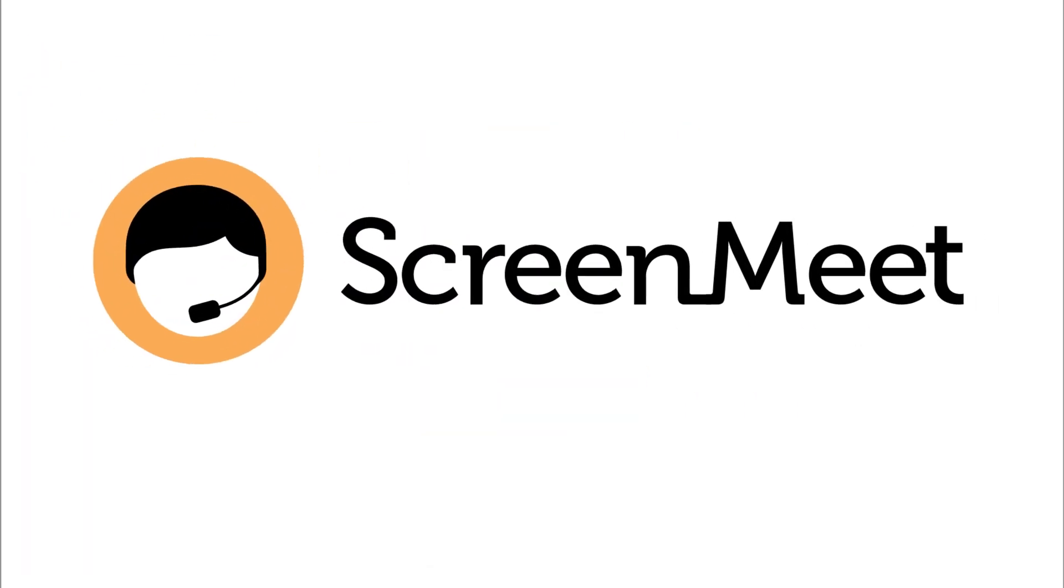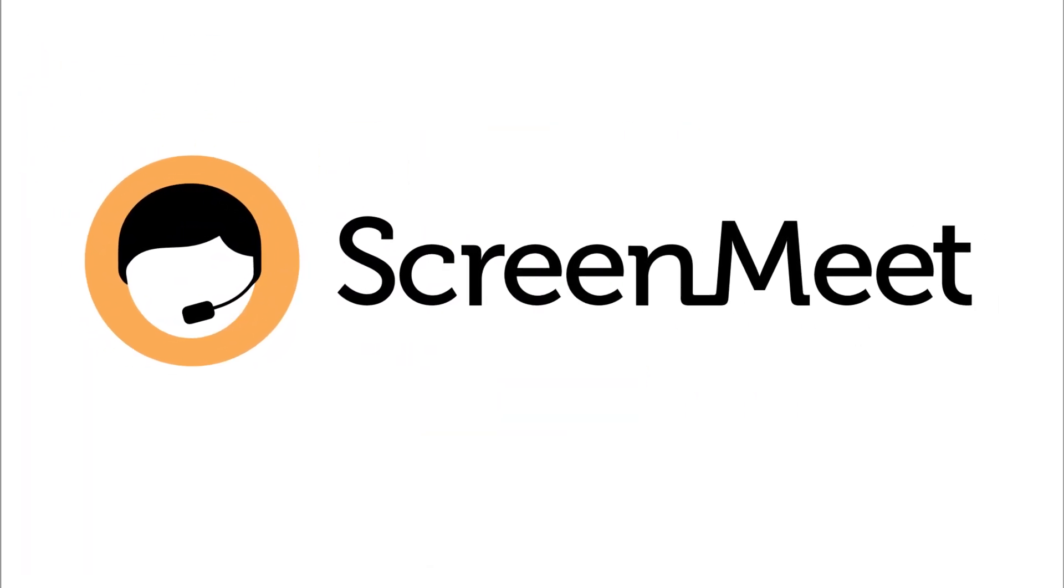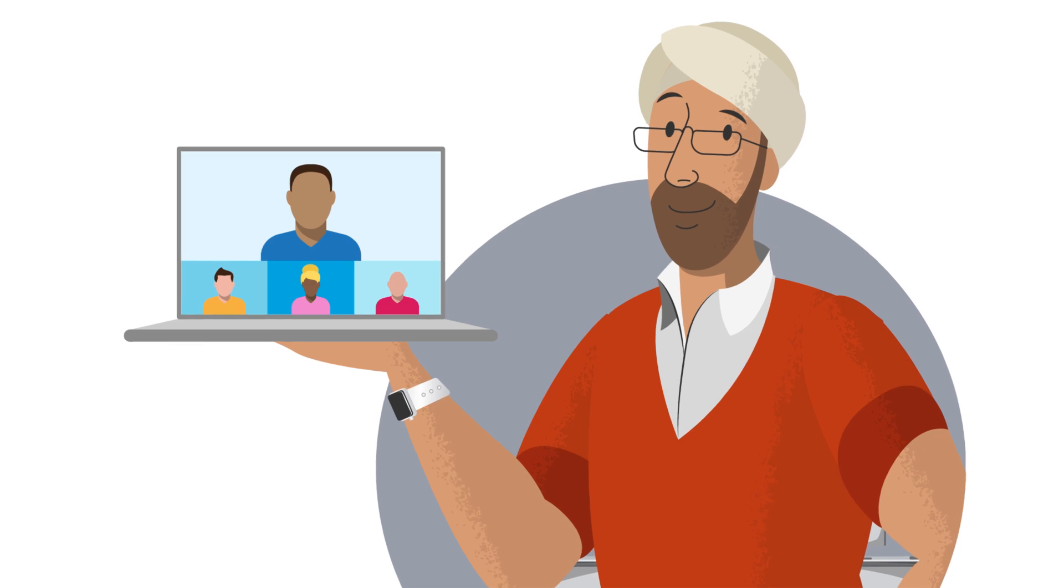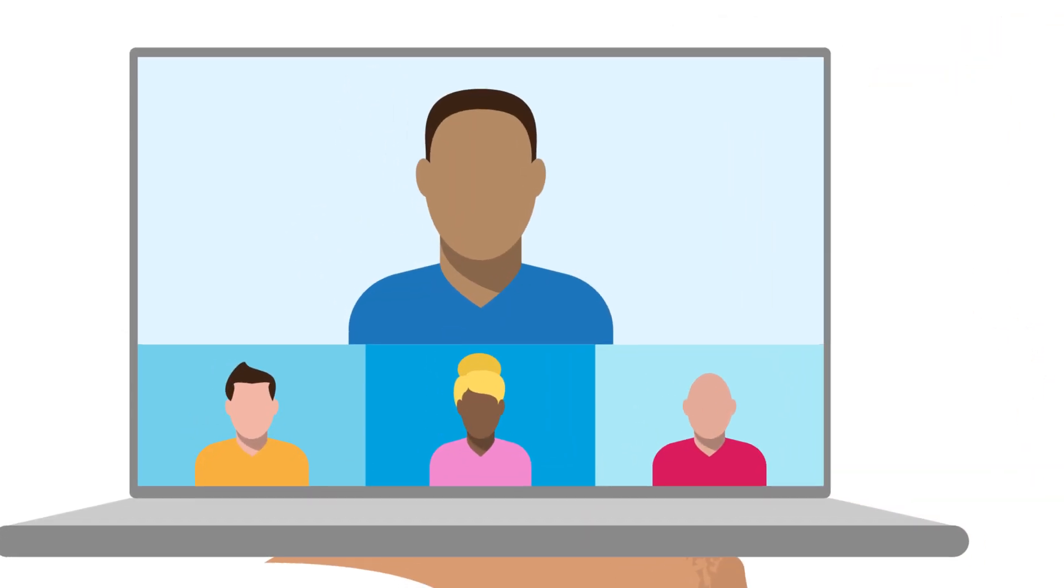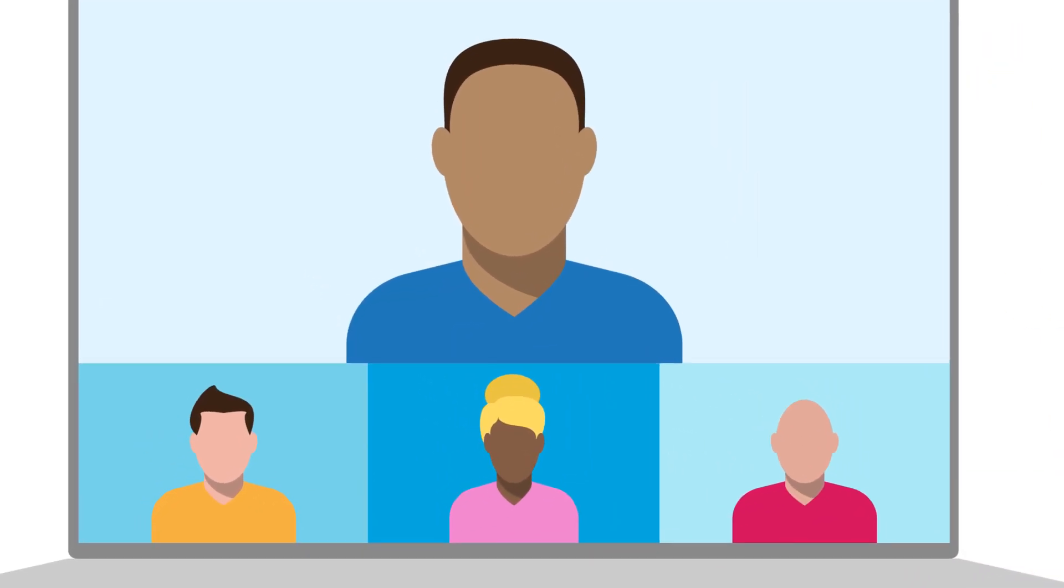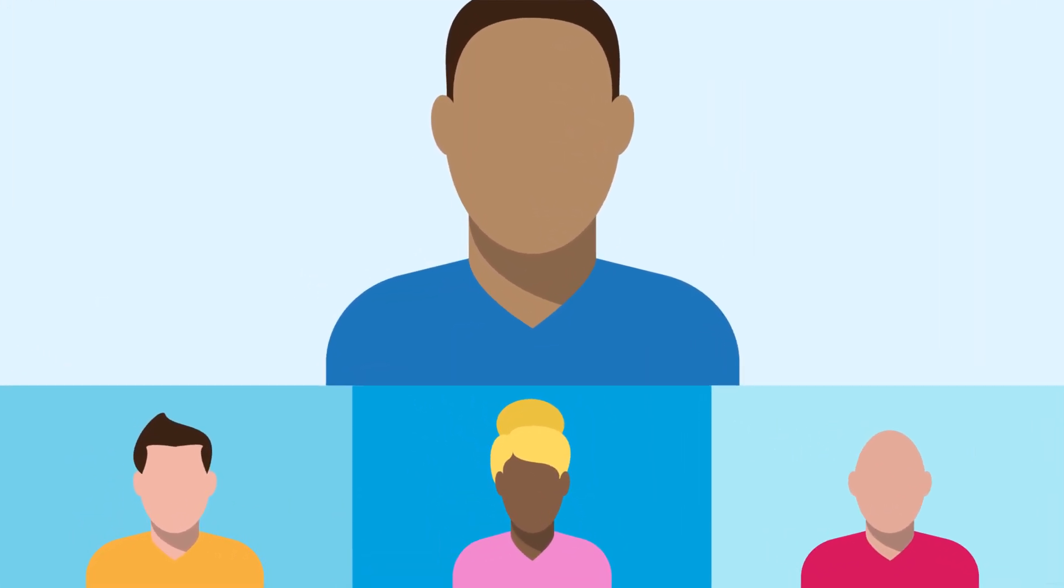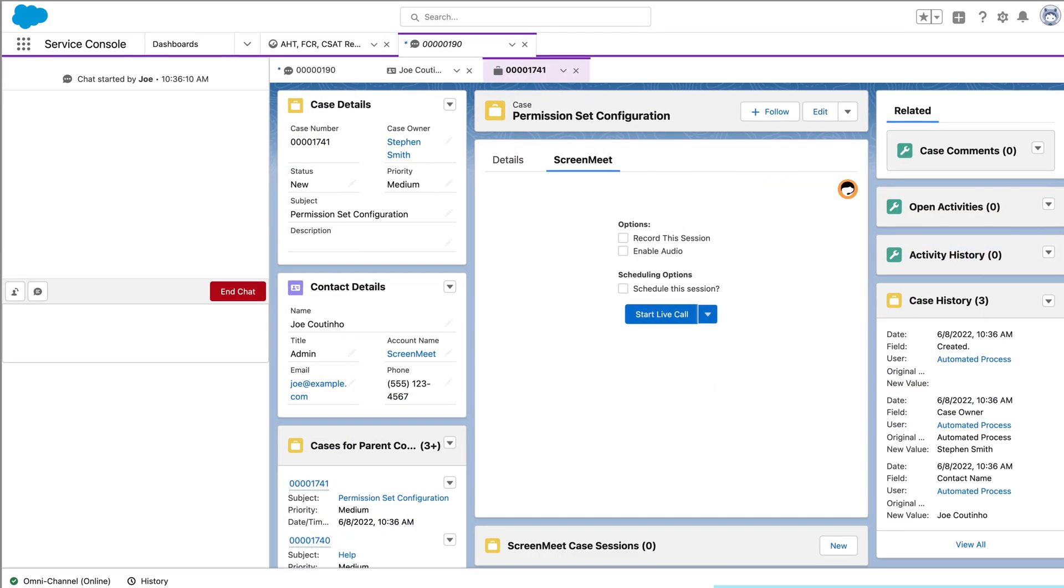ScreenMeet offers a solution that seems to fit the bill. Let's take a closer look at how ScreenMeet can help an organization like Neeraj's solve those challenges.